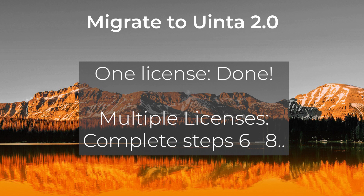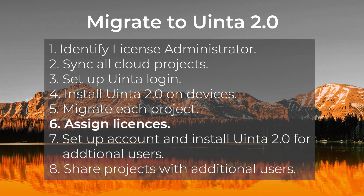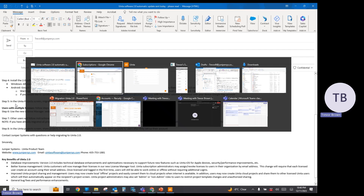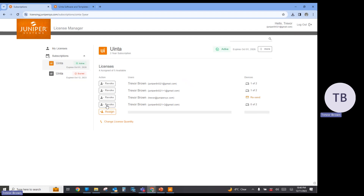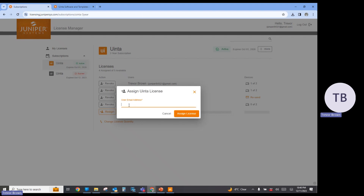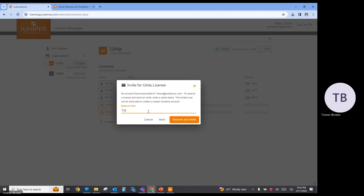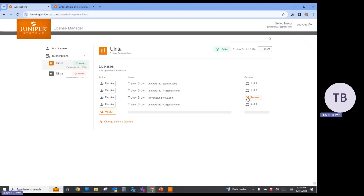If you only have one Uinta license, you are now ready to start using Uinta, and I recommend you follow the new training videos associated with Uinta 2.0. For those with multiple licenses, follow steps six through eight. In step six, you're going to use the new license manager website to assign licenses to additional users by their email address. In this example, I've got five total licenses with one still available to assign. I can push the button, enter that person's email address, and assign the license. I can also revoke a license and reassign it to somebody else if needed.